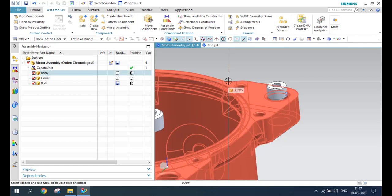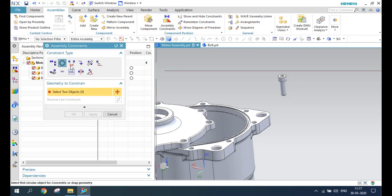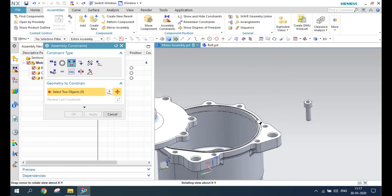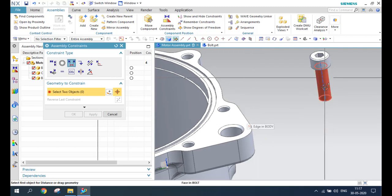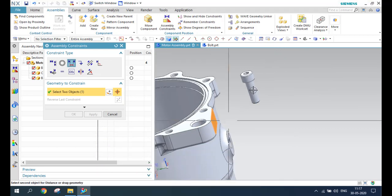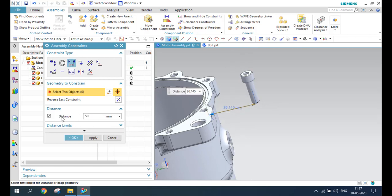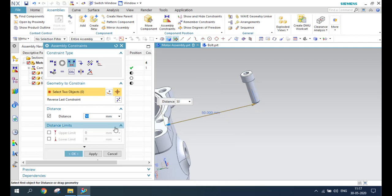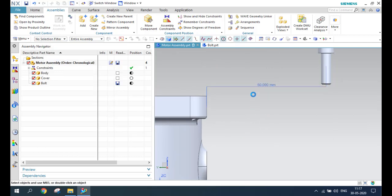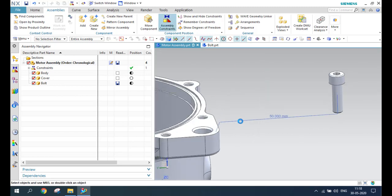Next we have Distance. We can give some distance between faces or edges. For example, with this face, if you want to make this center 50 mm, you can go to Distance, select this face, then from this face to this concentric line — make it 50 and click Enter. It will set that distance. As you can see, the gap between this face and this face is 50 mm. Click OK and the constraint is created. This is how the Distance constraint works.